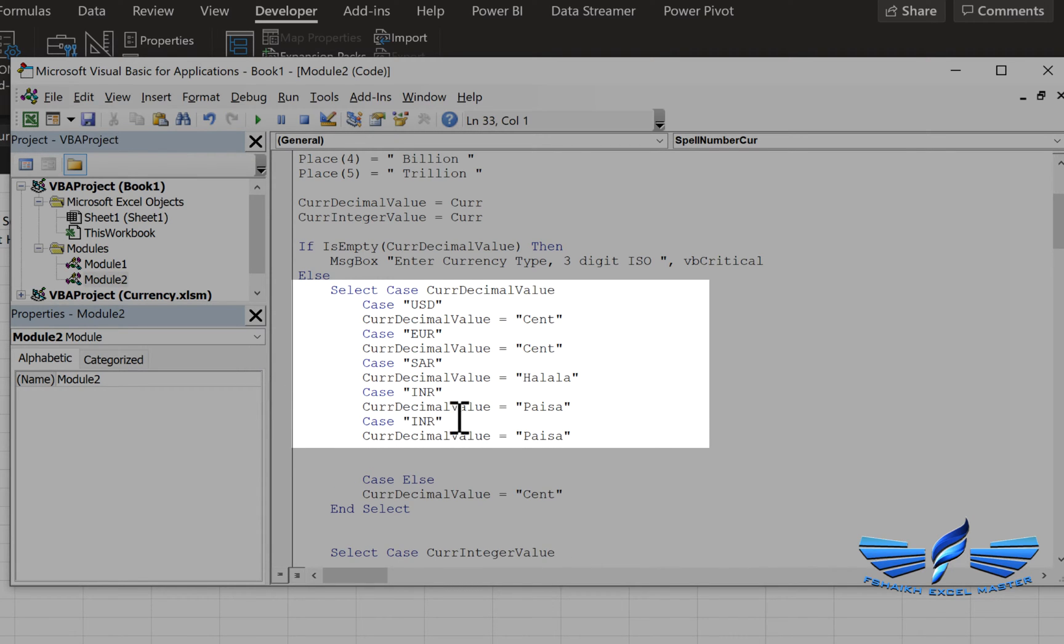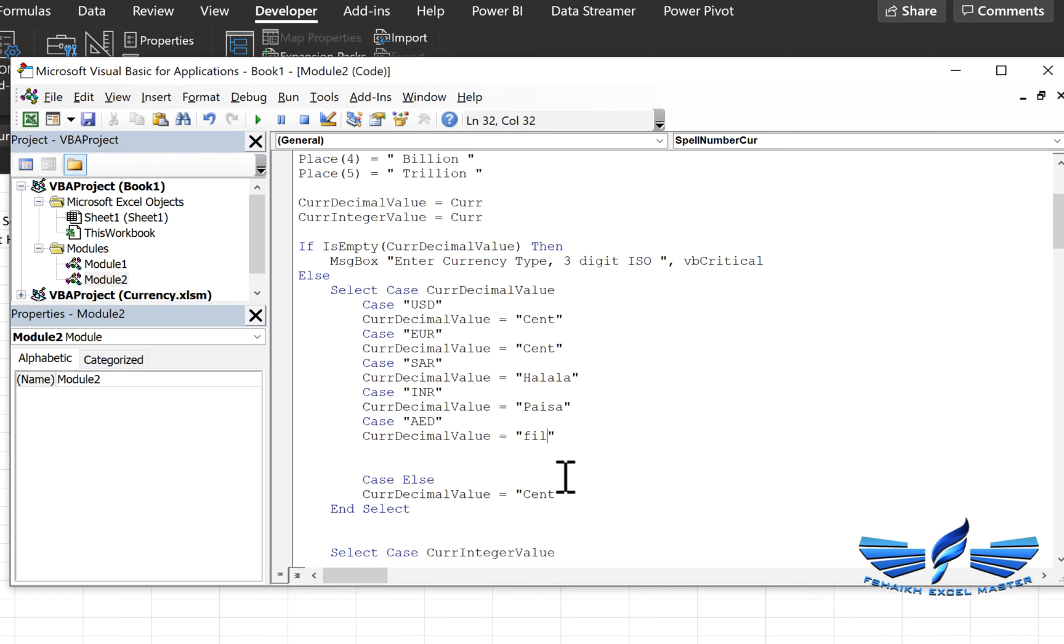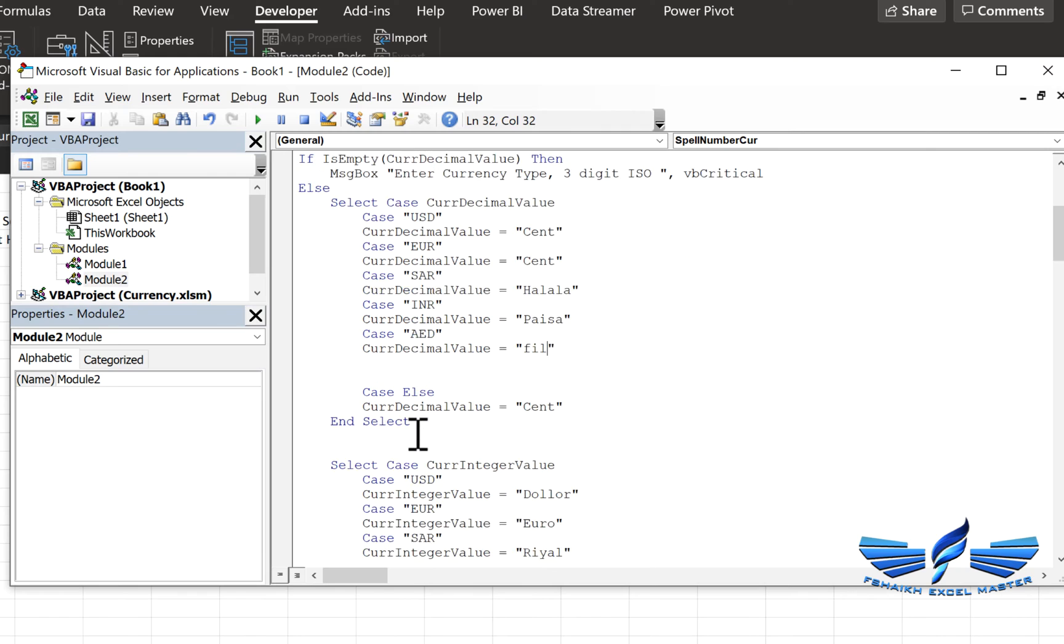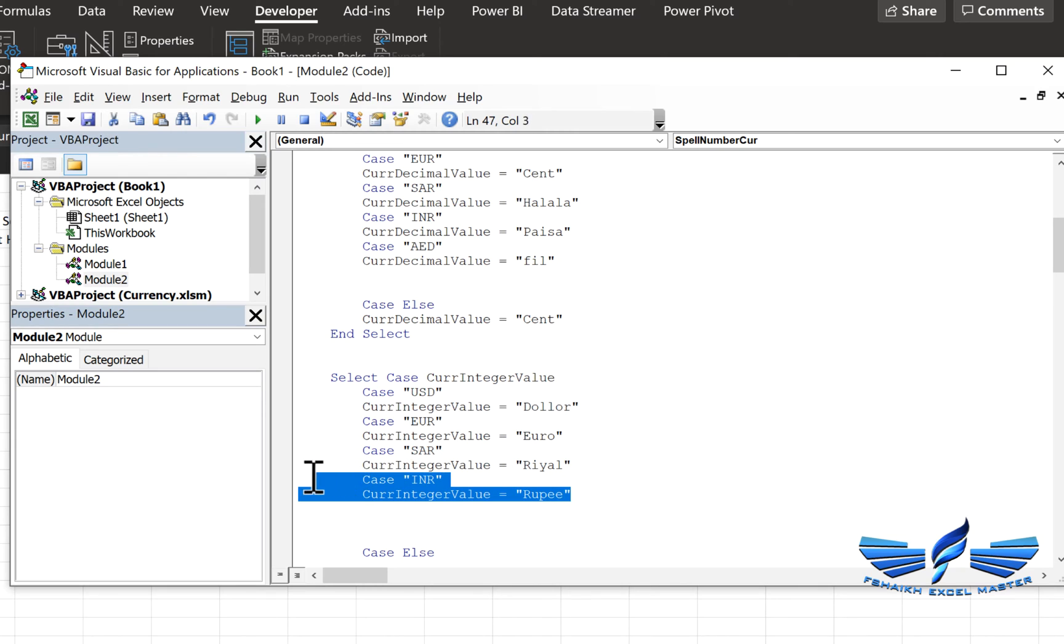And we're going to paste it. Now in this case I'm going to call it as AED which is for Emirates Dubai, and they call it as fils. And in case if the value, none of them get matched, it will give you as cents. So this is for the decimal value.